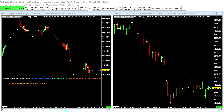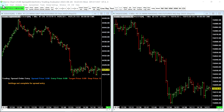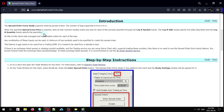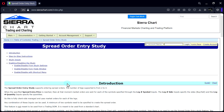The difference between the spread order entry study and exchange traded spreads is that the spread order entry study allows you to trade more complex and custom spreads, whereas the exchange traded spreads are limited to the ones provided by the exchange. I'll start off by showing you the documentation that you can find for this.